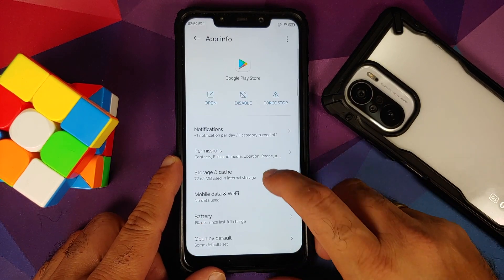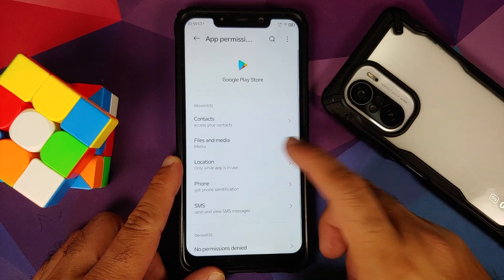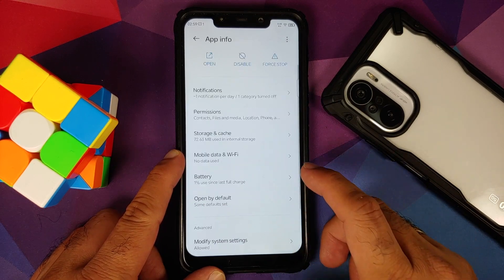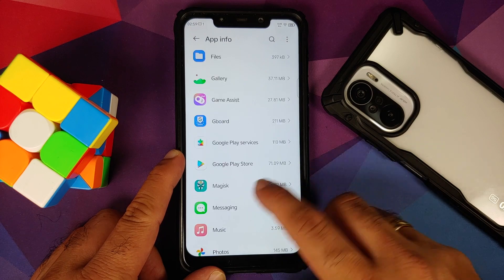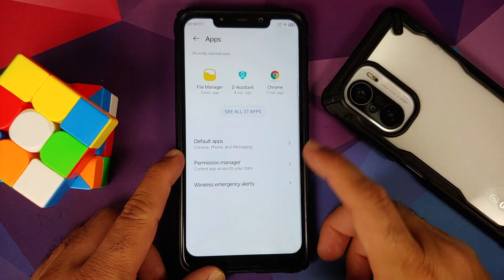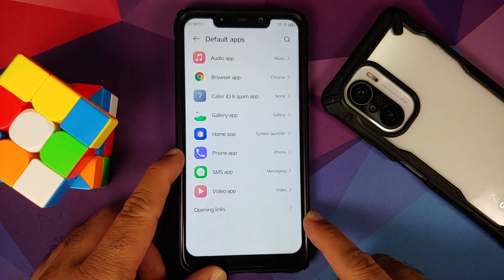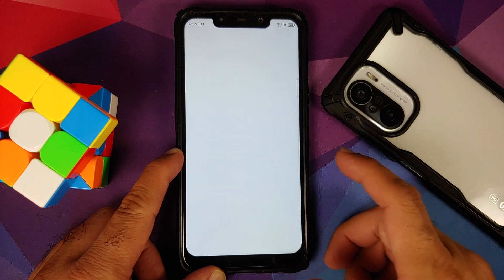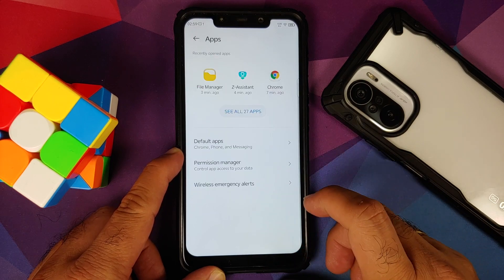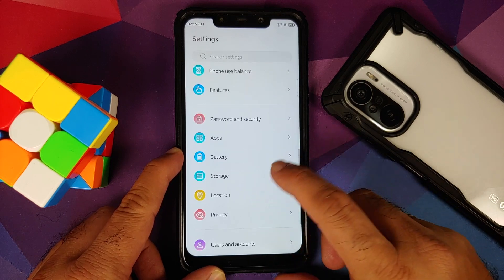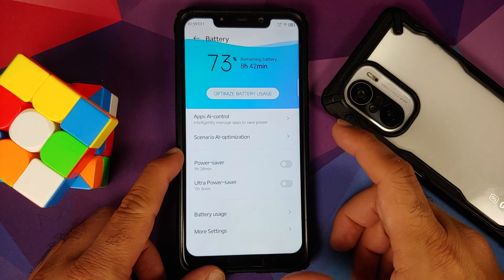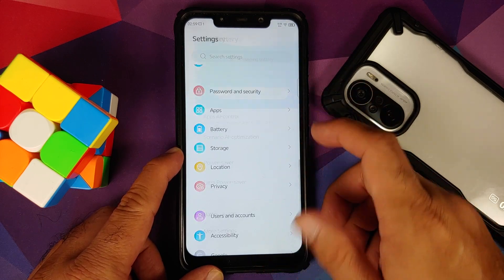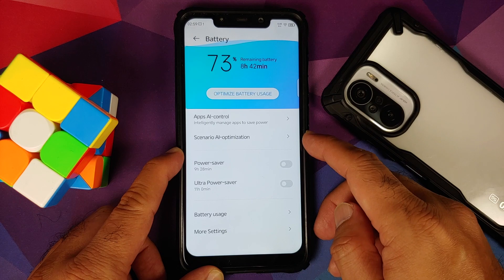Next up we have Apps. Tapping on see all applications and going into any application that requires location access shows three different options for location access. You have default applications configurable from here and a permission manager for per-app permission control.